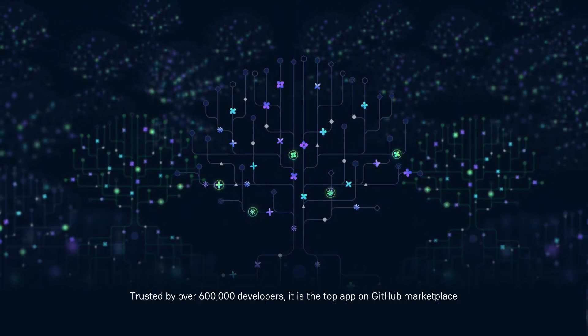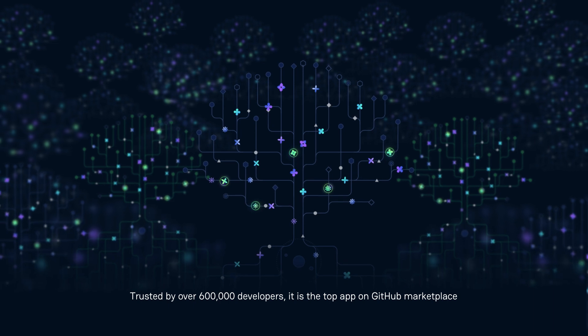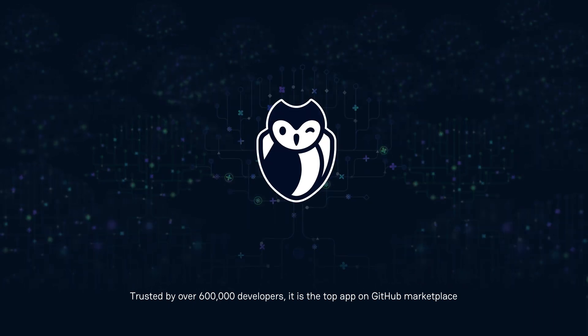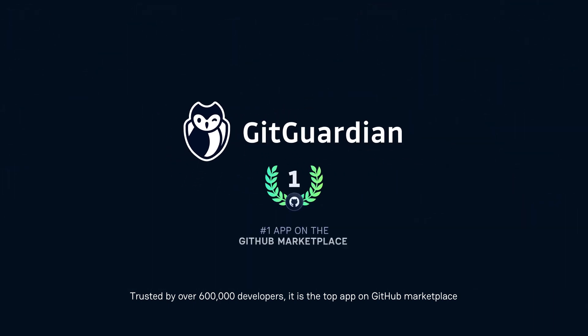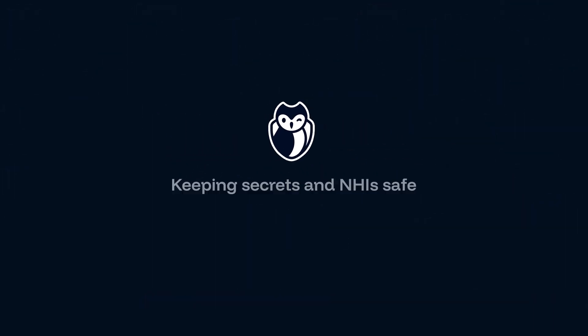Trusted by over 600,000 developers, it is the top app on GitHub Marketplace. Keeping secrets and NHI safe simply.